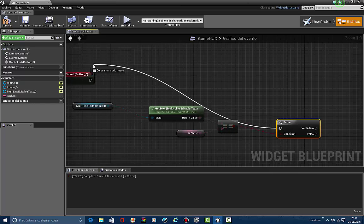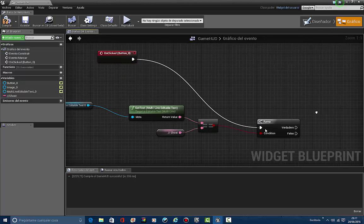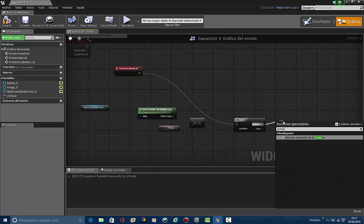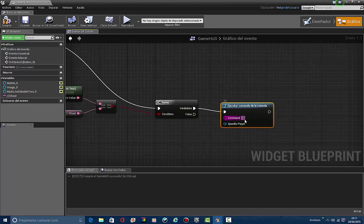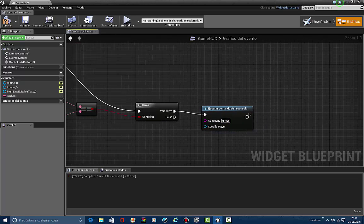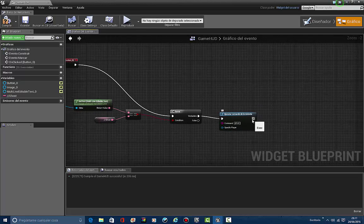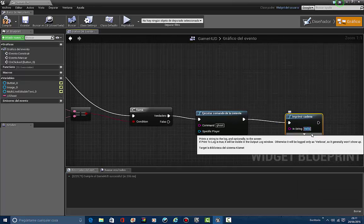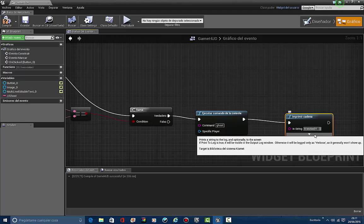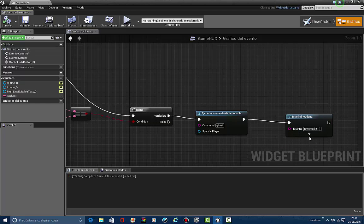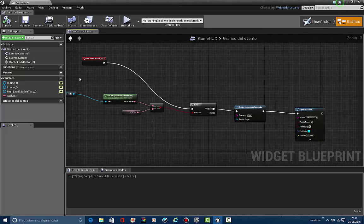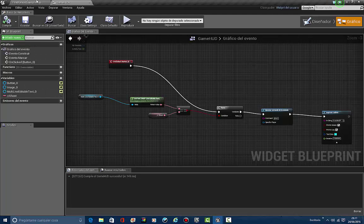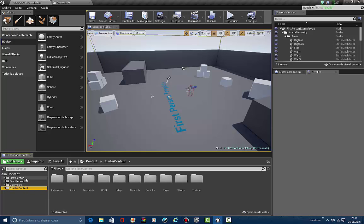So let's make a branch. Connect this in here — click the button — and then let's make a console command node. This will be executing the command 'ghost'. That's how we get it to become ghost. And if it's working, it'll just print string saying 'It worked'. Let's compile. Now let's come up here into the first person blueprints.